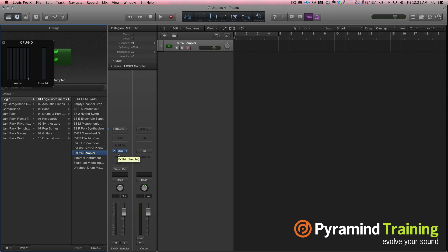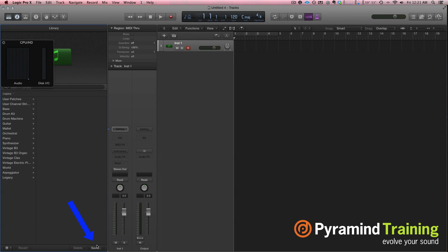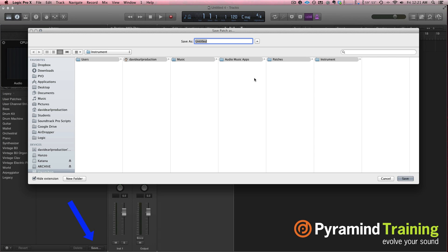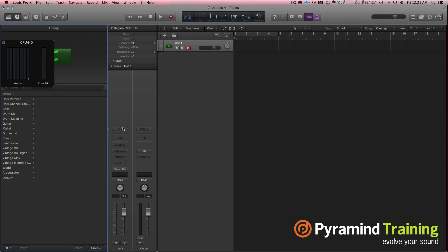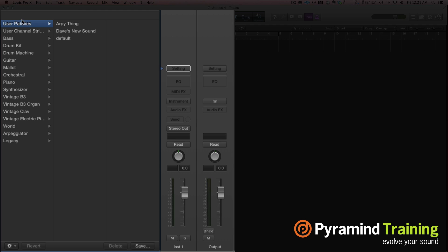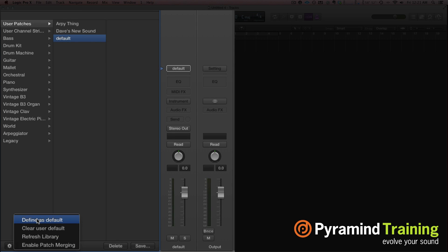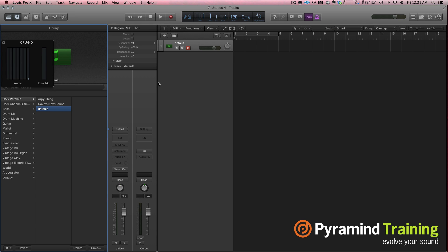This was actually a legacy channel strip that just had an EXS24 on it. Personally, I don't care about the EXS24, so I'm going to take it off. Then once I do that I click Save and save it to my instruments. That blank channel strip setting is now saved to my user patches — I called it 'Default.' Down under this little gear it says 'Define as Default.' So every time I open up a new software instrument, that's what I get.